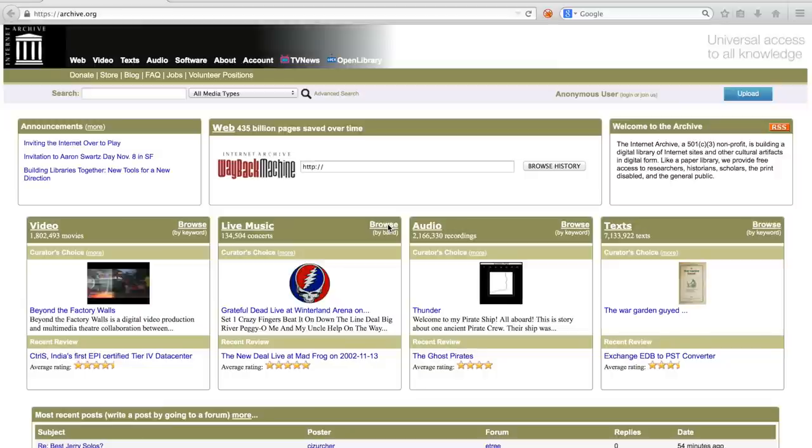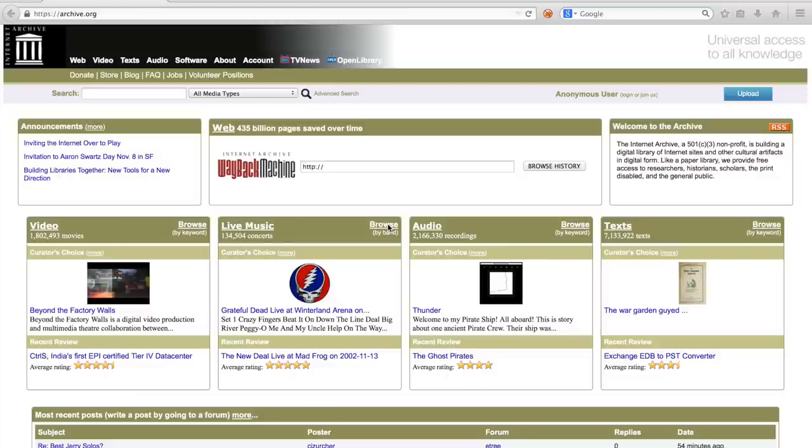It is maintained by the Internet Archive, which is a non-profit digital library that provides free public access to collections of digitized materials, including websites, music, moving images and books.